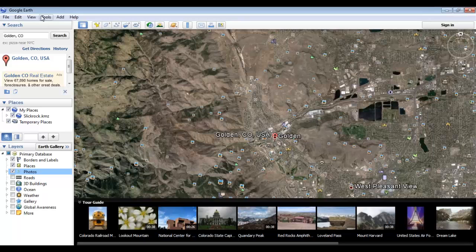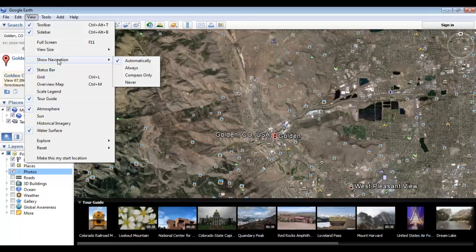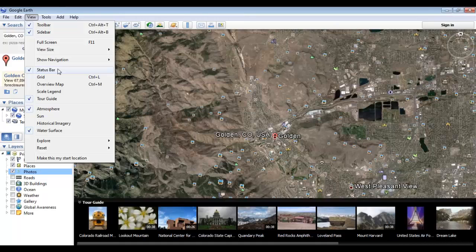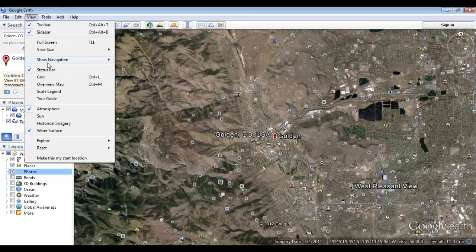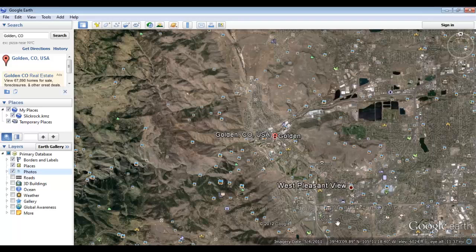Returning to the View menu, we also have the option to turn off the navigation functions using the Show Navigation feature, but I'd recommend only doing so if you already know how to use the mouse to navigate well. Moving to the status bar — we'll turn off the tour guide for now — the status bar is this bar down here at the bottom and it shows you real-time data about where your pointer is on the map.